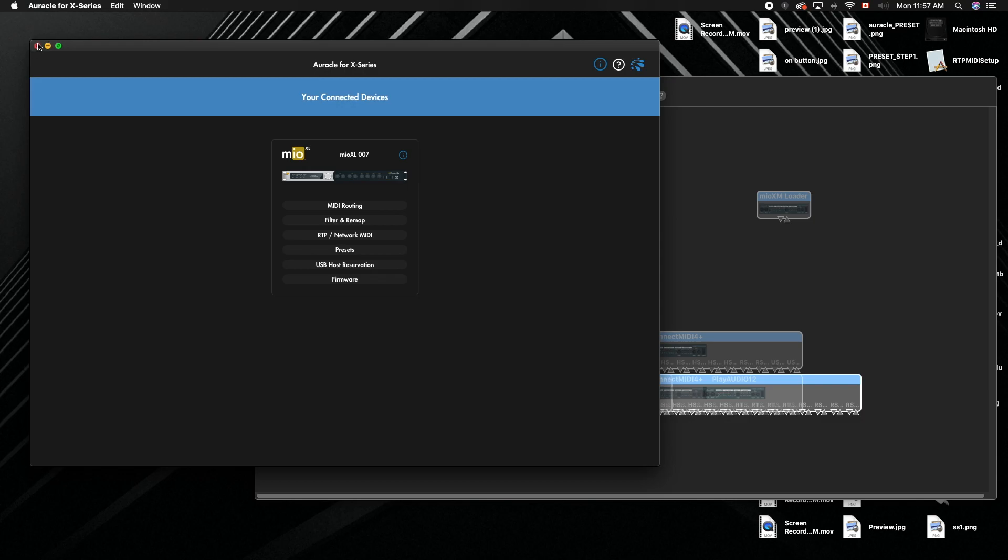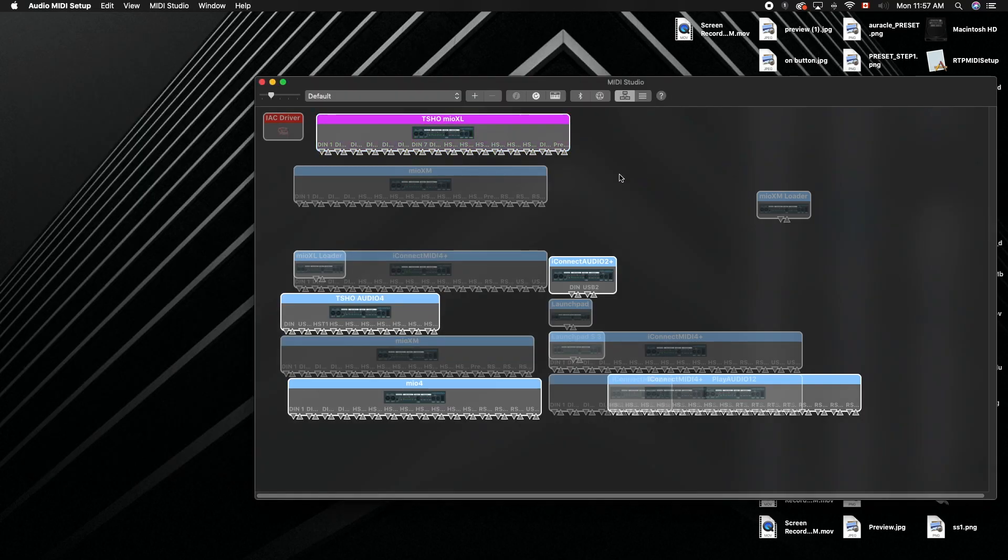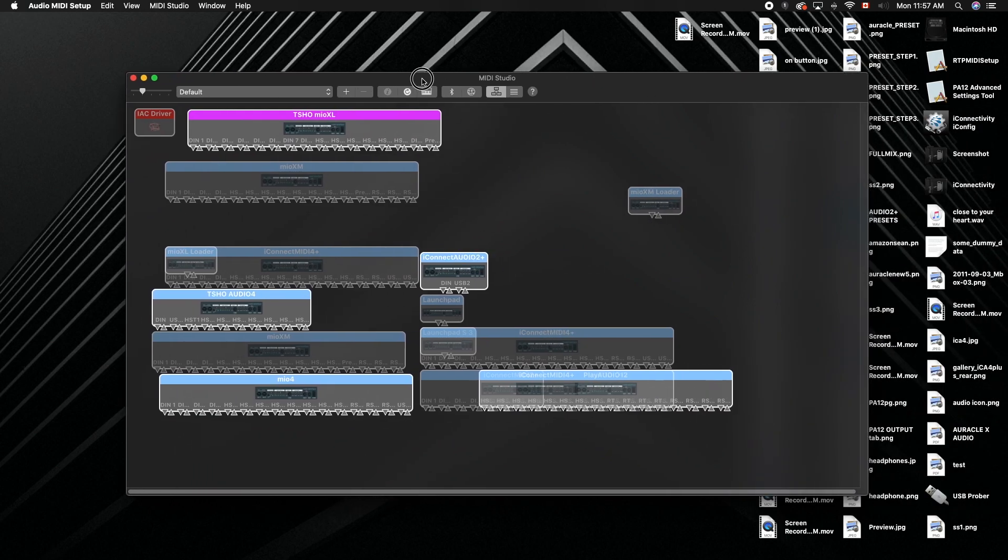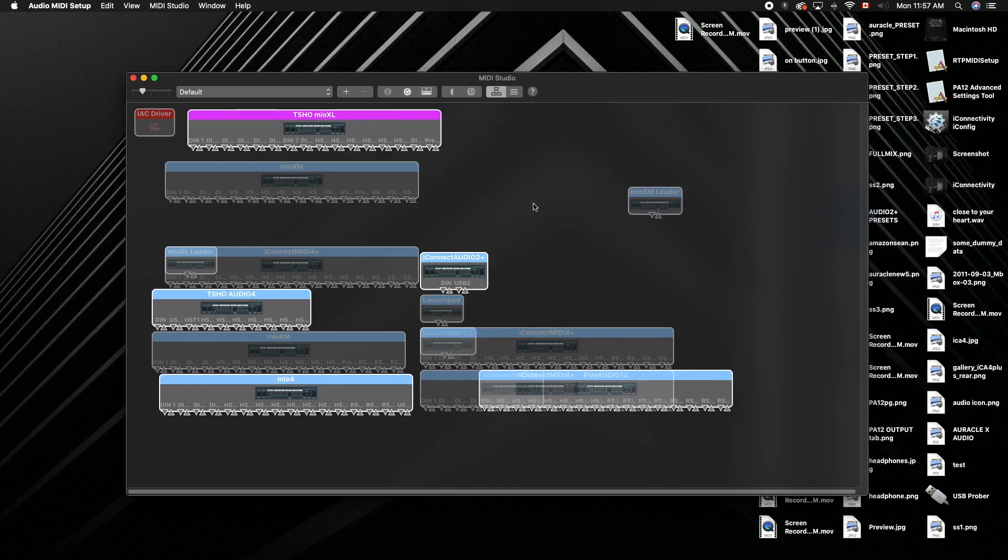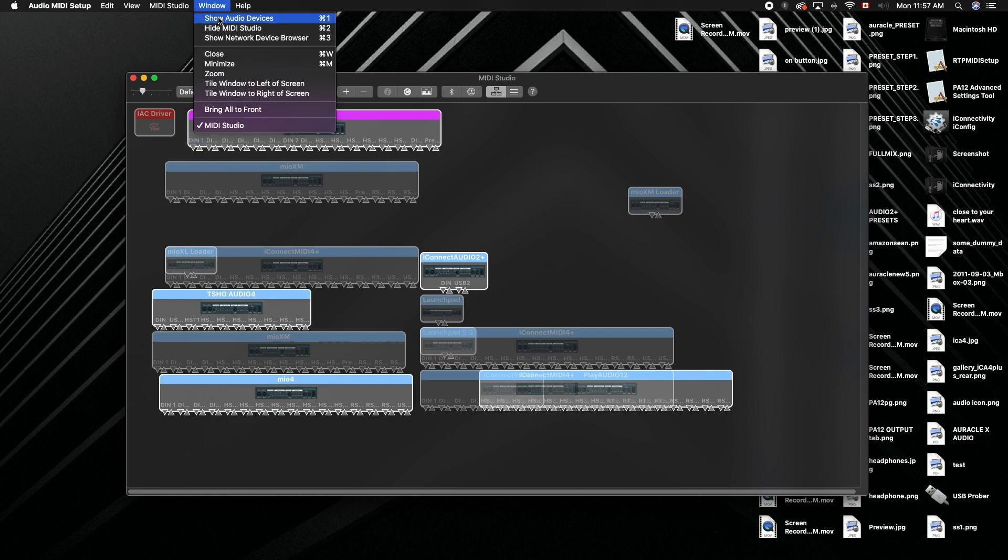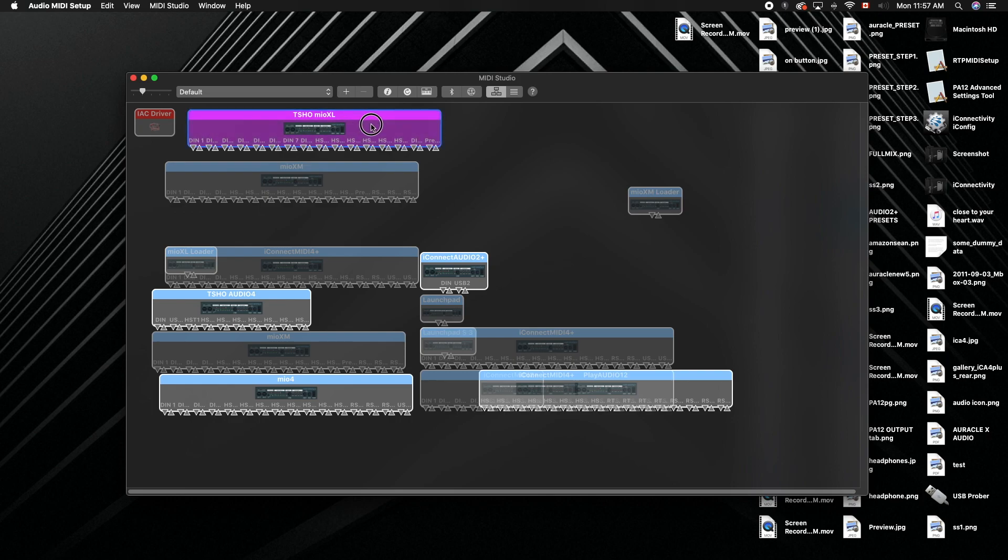We just need to go into MIDI Studio, so go to Spotlight Search, go to Audio MIDI Setup. If you don't see this page, go to Window and go to Show MIDI Studio.